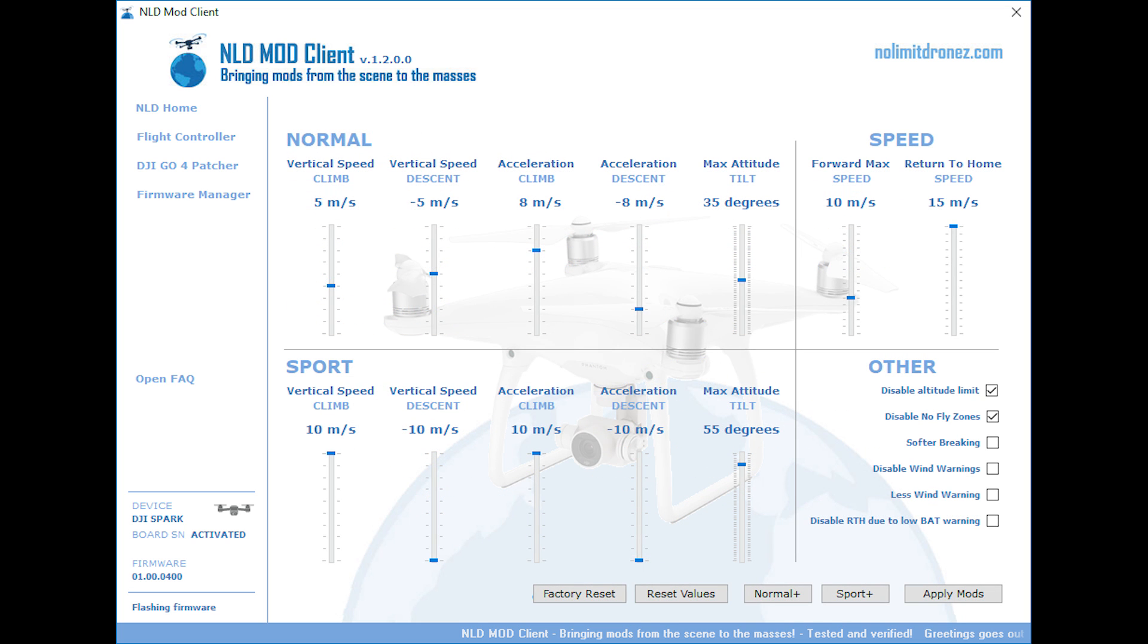And here we see the screen where you can dial in how much speed you want, how much vertical speed, how fast it goes up and down, how fast it goes forwards, and basically how much tilt it's allowed to have, so how far it can tilt over to fly into winds.